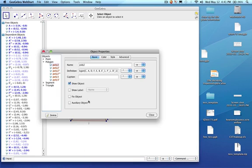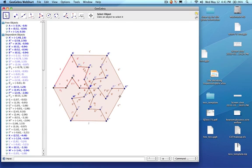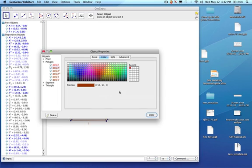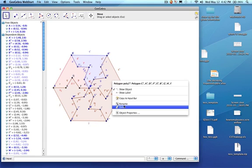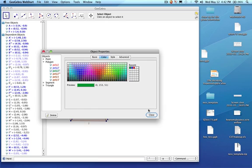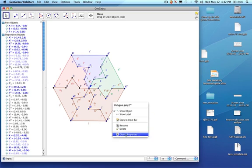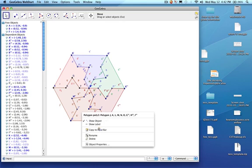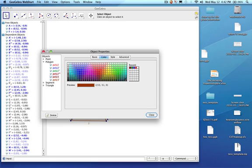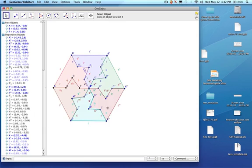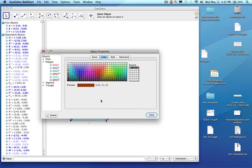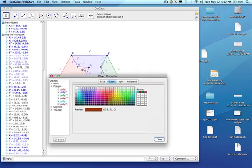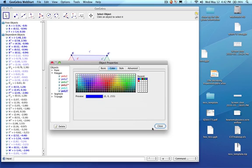I'm going to color these. I'm going to make that one red. I'm right-clicking on each polygon and changing the color through object properties: this one green, this one a funky color, this one another color, and finally this last one blue.